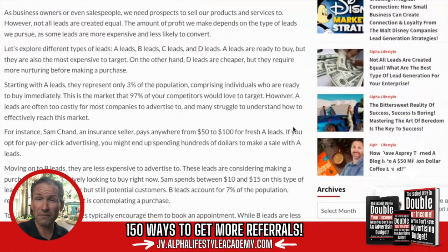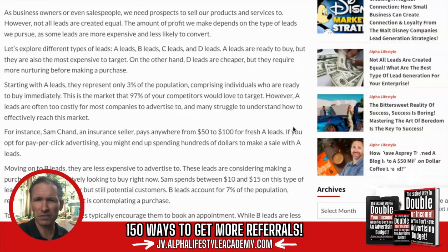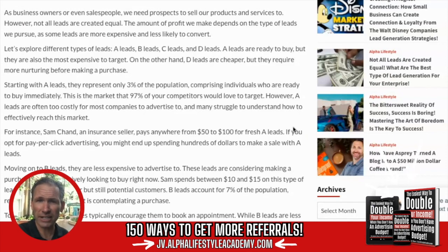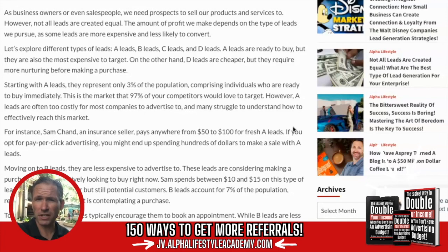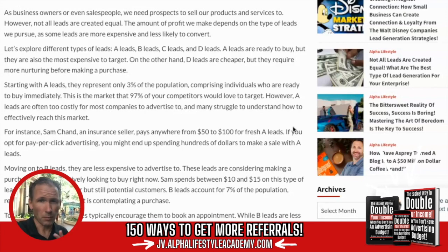As business owners or even salespeople, we need prospects to sell our products and services to. However, not all leads are created equal. The amount of profit we make depends on the type of leads that we pursue, as some leads are more expensive and less likely to convert. Let's explore the different types of leads: A leads, B leads, C leads, and D leads.